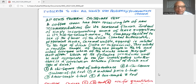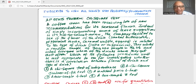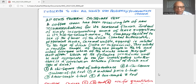A coffee chain has been receiving lots of new recommendations for its seasonal flavors. Instead of simply incorporating some of these suggestions in its not-so-secret menu, the company decided to see if the flavor of the drink — smoked butterscotch, peppermint mocha, caramel waffle, and eggnog — is related to the type of drink — latte or cappuccino. They selected a random sample of 300,000 people in the U.S. and asked everyone which of the drinks above they get most often. Which of the following procedures would be the most appropriate to use for investigating whether there is a correlation between flavor of drink and type of drink?